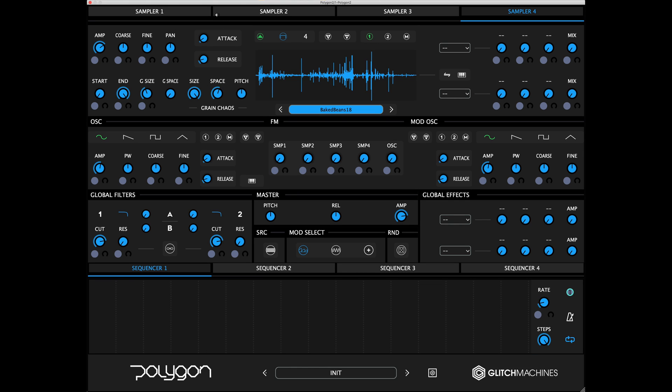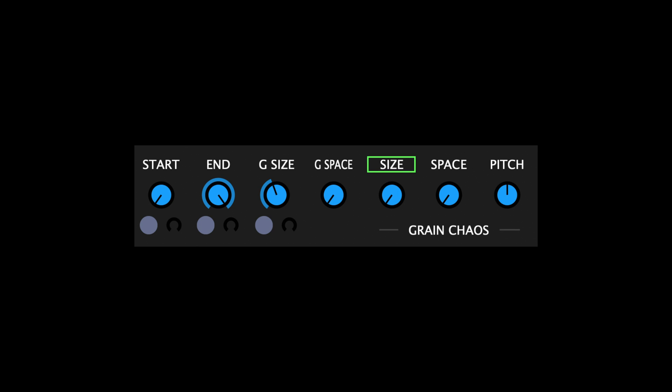When these parameters are altered, each grain is generated with a random offset applied to the corresponding base parameter value. Grain Chaos Size adds a positive offset to the grain size. Grain Chaos Space adds a positive offset to the space between grains. And Grain Chaos Pitch adds positive and negative offsets to the grain pitch.